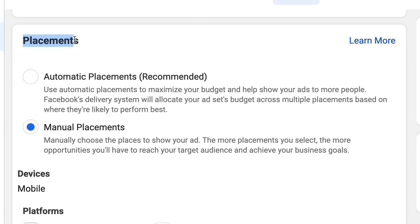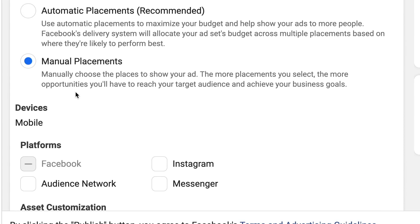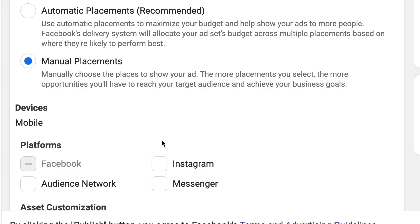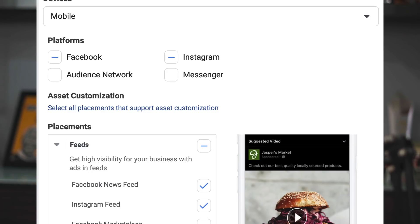Tip number four is a bit debatable — this is regarding placements. What I've noticed is that manual placements — specifically Facebook feeds for mobile — works the best for me. I've tried Instagram and automatic placements extensively over the past few months, and manual Facebook mobile feeds performs best. Here's how to test: one campaign with automatic placements, one with just Facebook mobile feeds, and another with Facebook plus Instagram mobile feeds. Give each a little spend and see which is your best performing one, then stick to that.